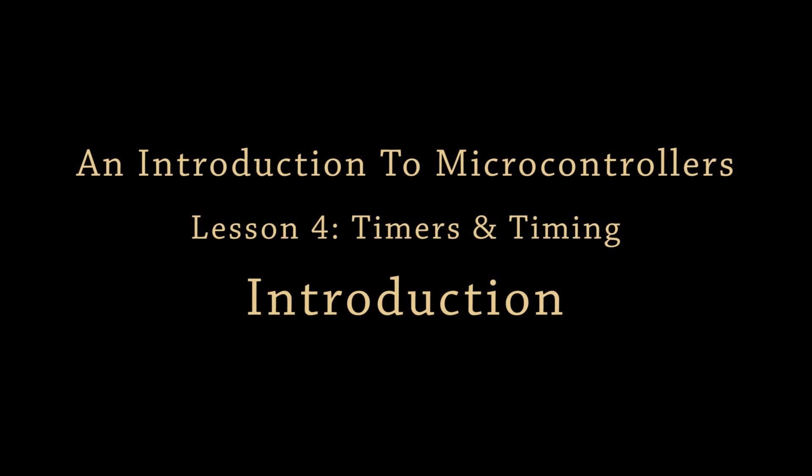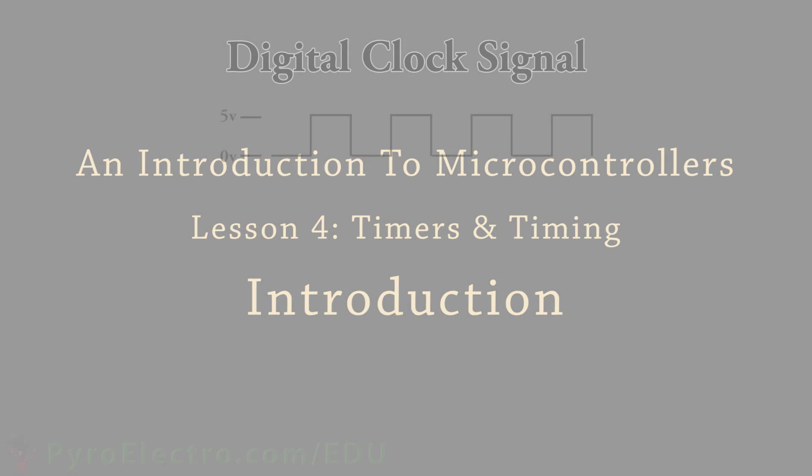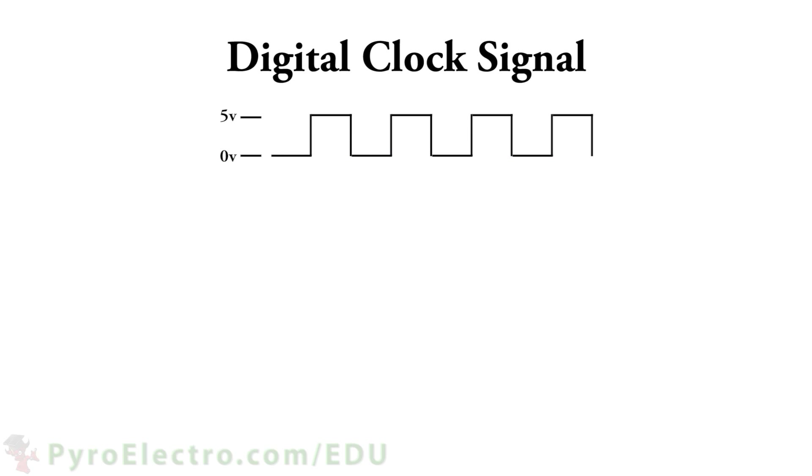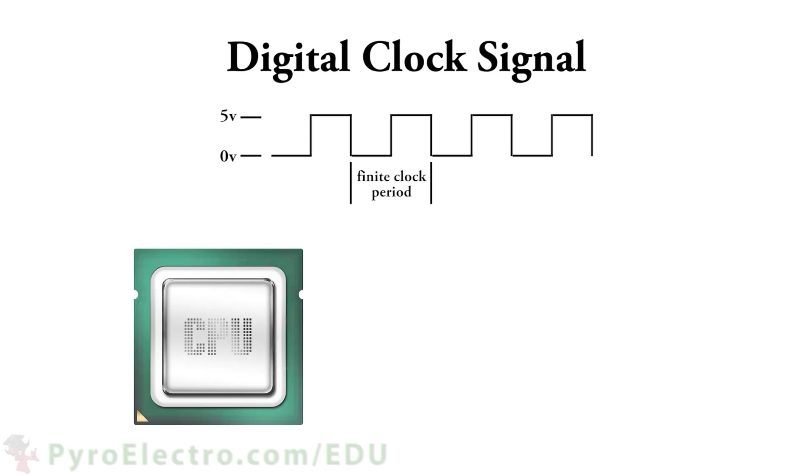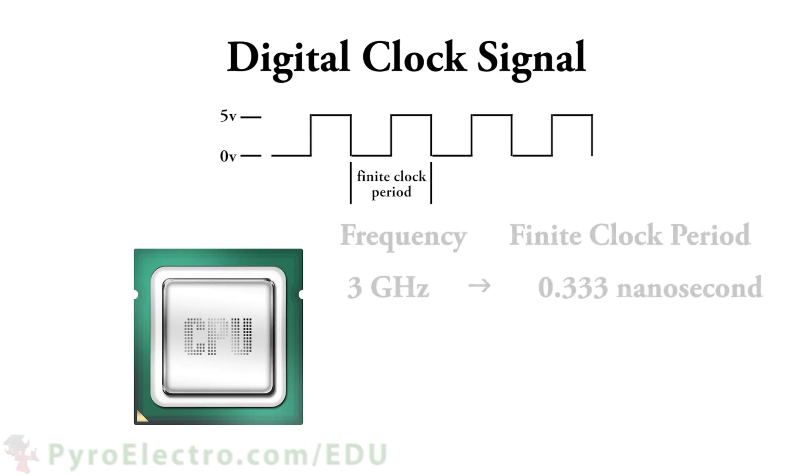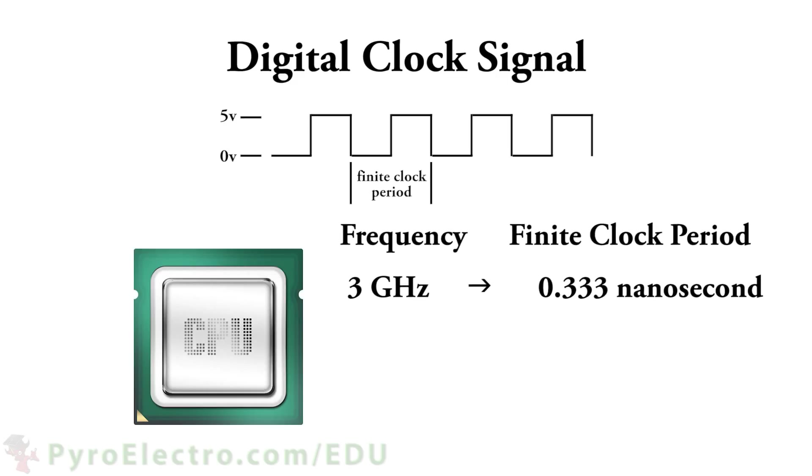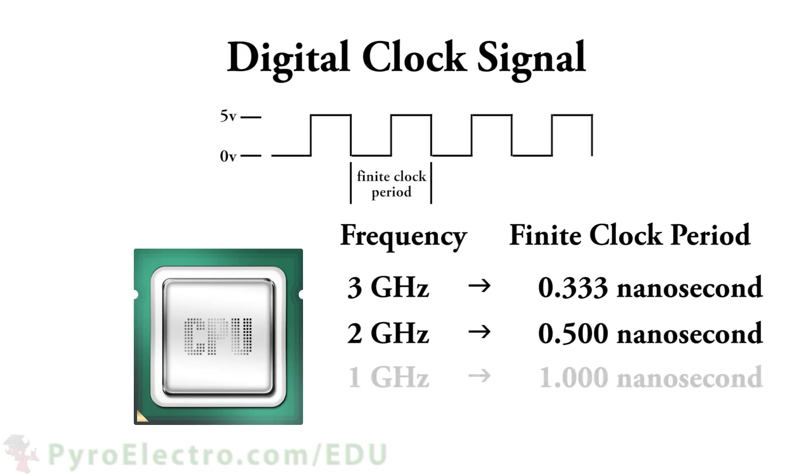Microcontrollers are products of the digital age, meaning they operate in the digital domain of finite timing driven by a clock signal. You've heard of clock signals before. Modern processors typically run at clock speeds of 1, 2, or 3 gigahertz, which is blazingly fast. It means the processor can execute 1 to 3 billion instructions per second.